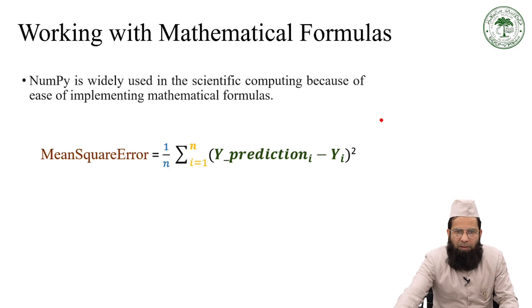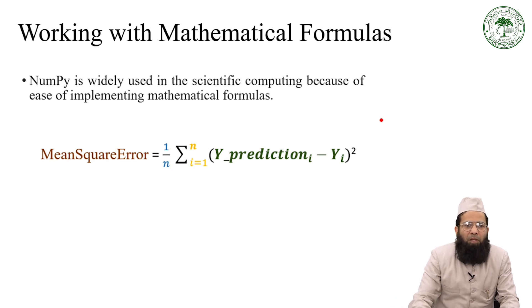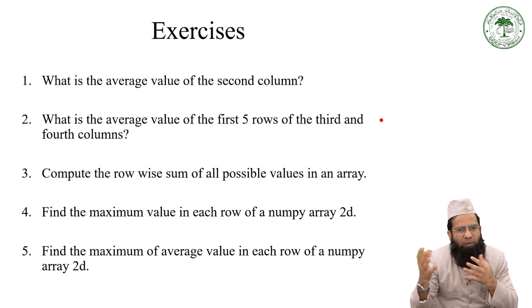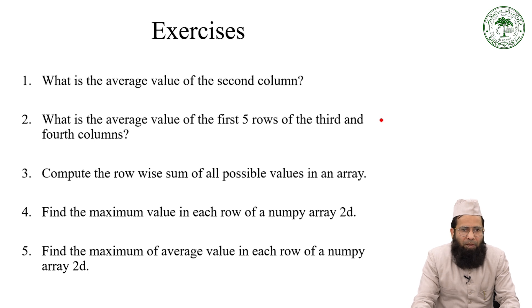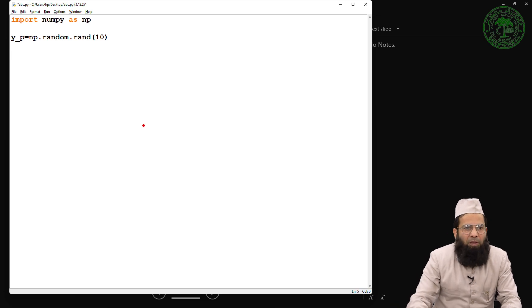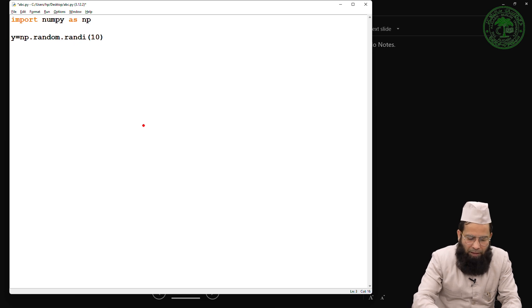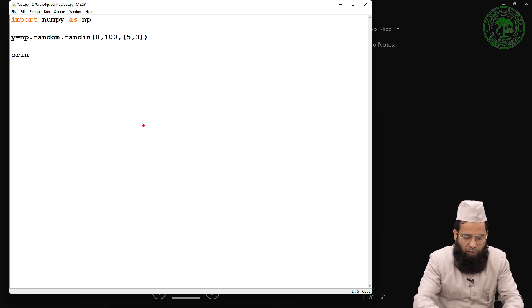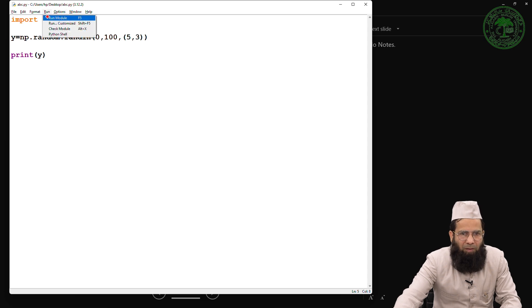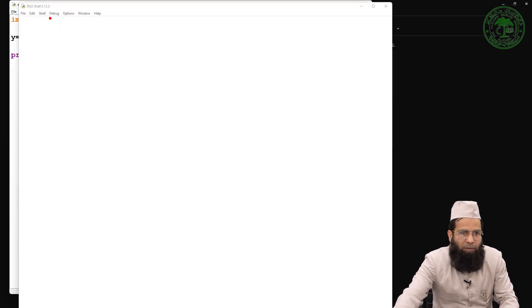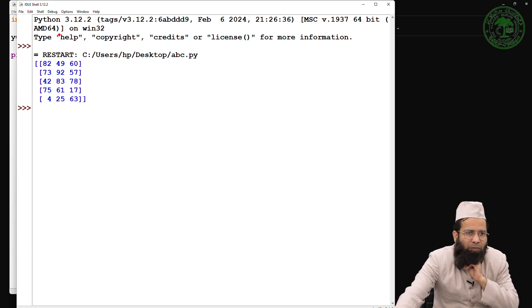Now we will discuss certain more problems as far as NumPy array is concerned. I have a set of exercise questions here. The first question is: what is the average value of the second column? The next is: what is the average value of the first five rows of the third and fourth columns? Let me open IDLE — I am creating a single NumPy array using np.random.randint with range 0 to 100 and shape 5 rows by 3 columns. Let me print Y. It has created a 5-row, 3-column array.